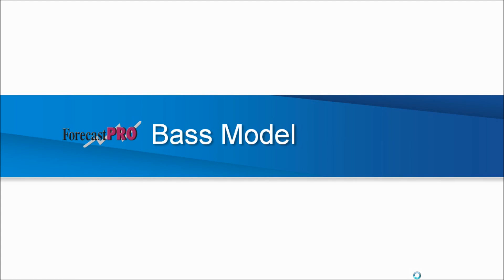Welcome to ForecastPro XE version 6 Introduction to Bass Models. Let's first observe what a Bass model is.